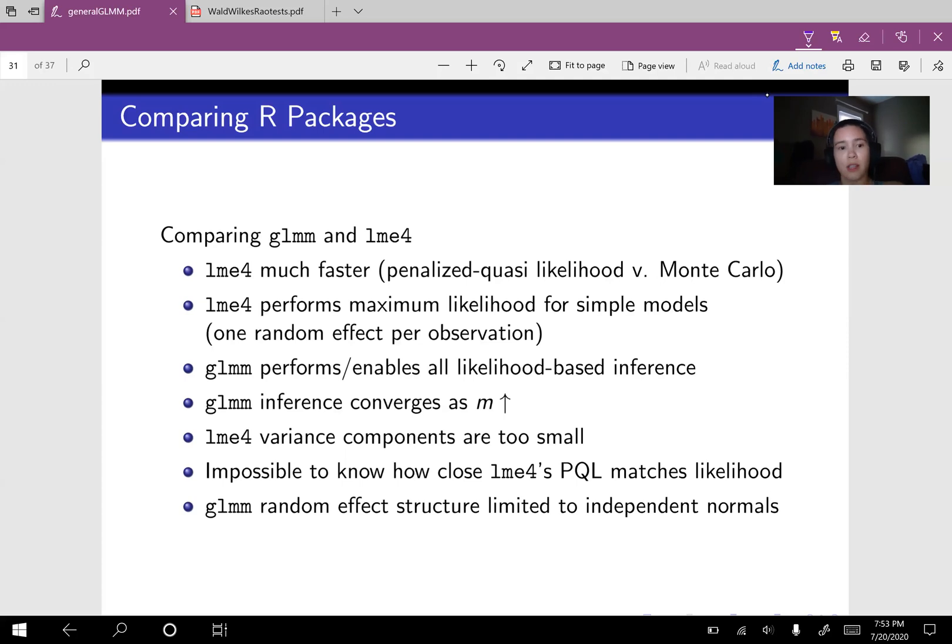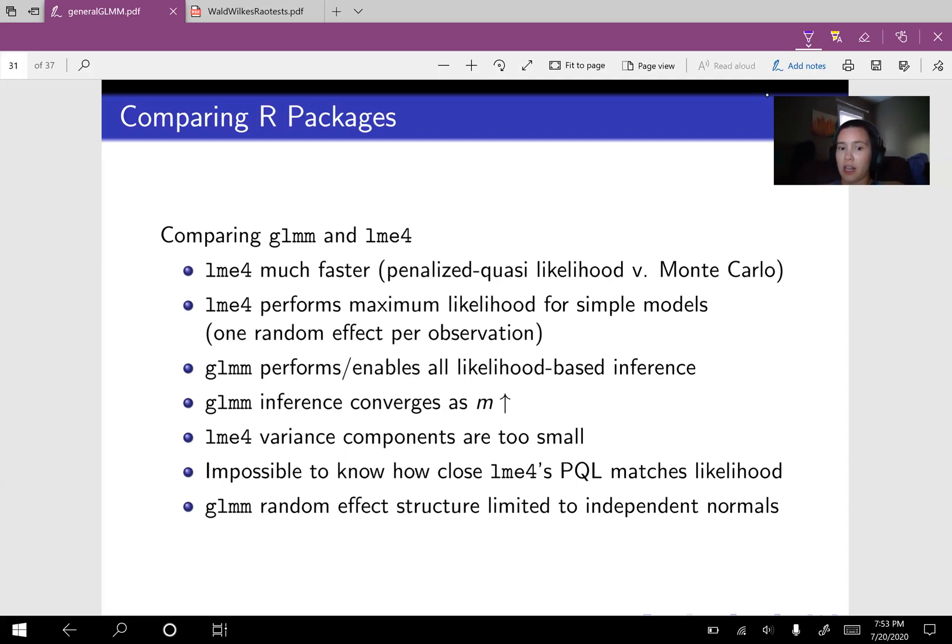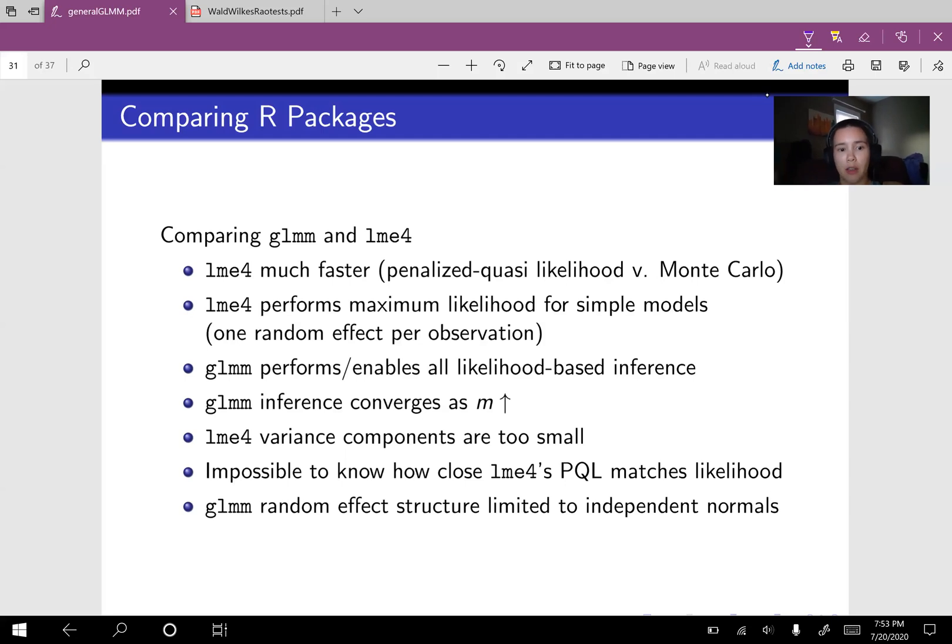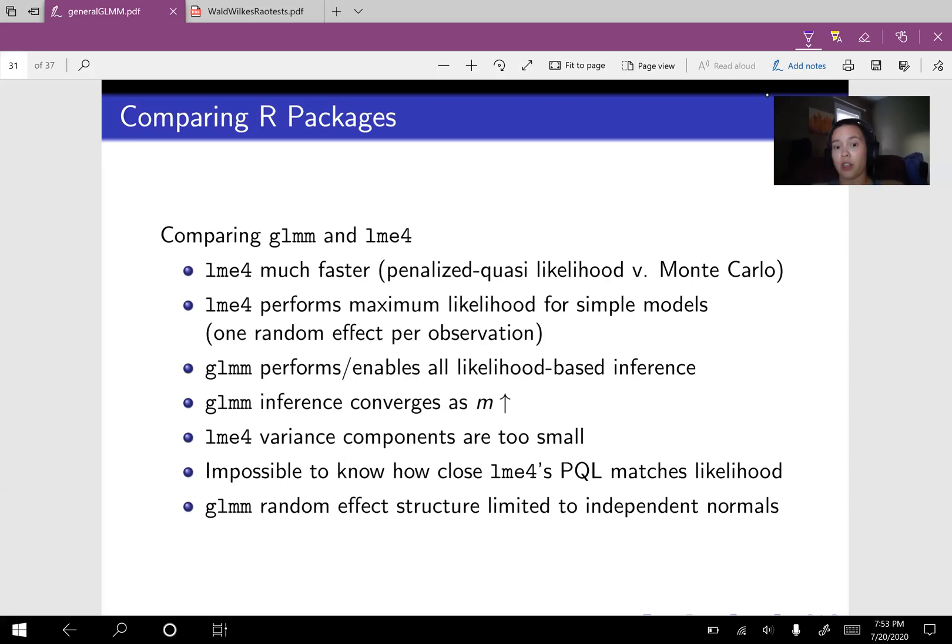Your inference converges as your Monte Carlo sample size increases. We know that the variance components for LME4 tend to be underestimated and it's impossible to know how closely LME4's PQL matches the likelihood. And for now, since the GLMM computations are pretty computationally expensive, the random effect structure is just limited to independent normals. They don't have to be identically distributed, but they do have to be independent.